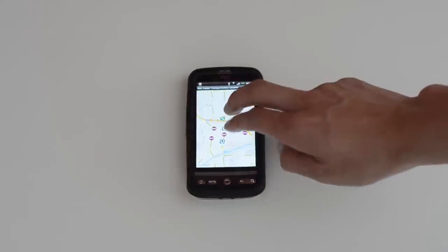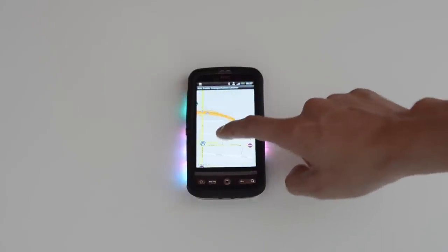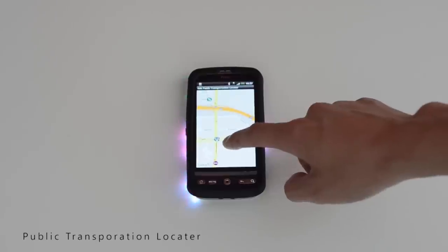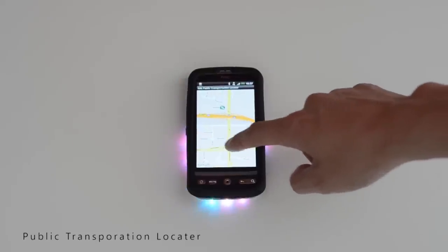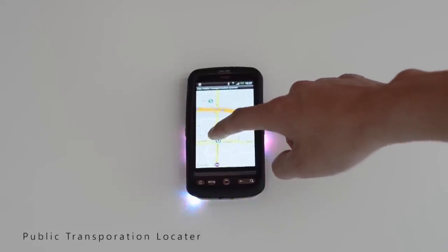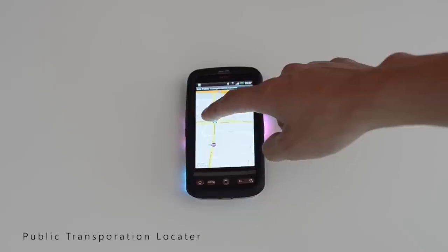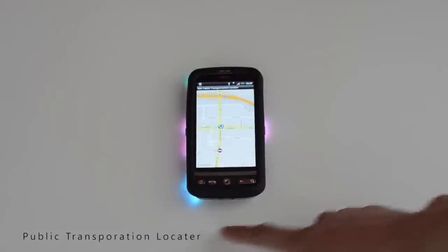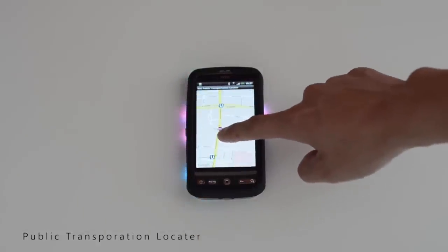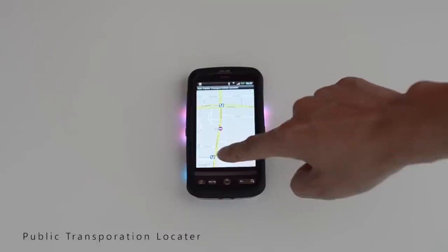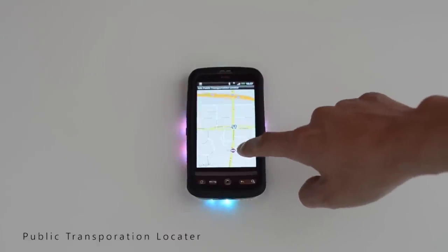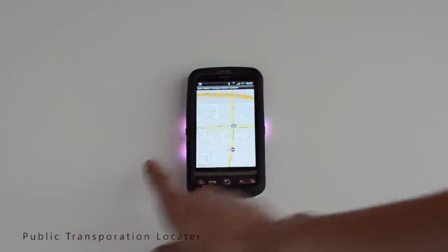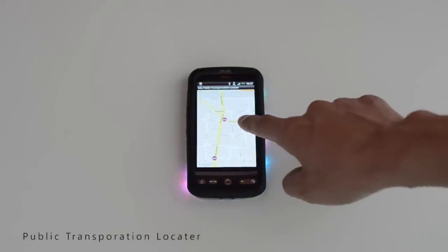In this example, an Android application I developed called Public Transportation Locator, the ambient lighting helps the user to locate nearby public transportation stations. Take this blue spot for example — it represents a subway station in the direction of the light. Purple spots are bus stations, so as there are two spots on the left, I know I can expect two bus stations there.